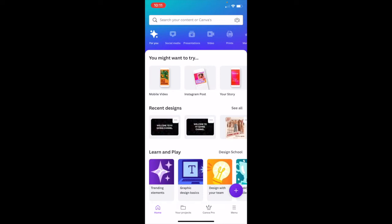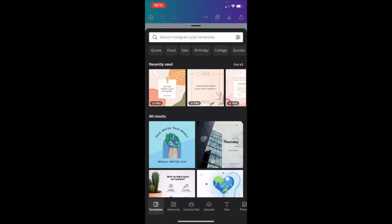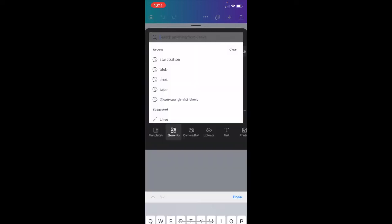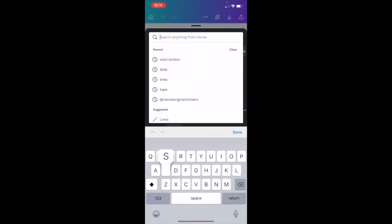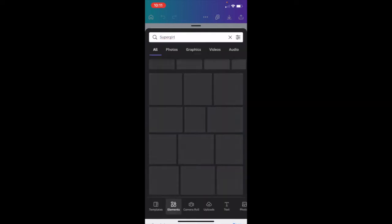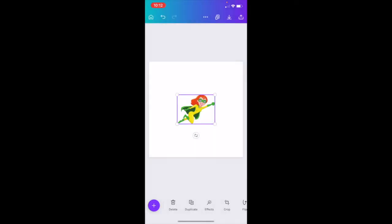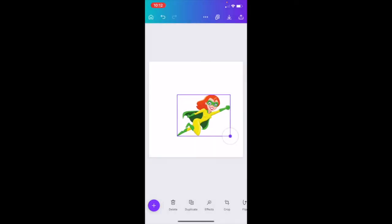I'm just going to open up an Instagram post as an example just to show you, and I need to find an element, so I'm just going to search for Super Girl and see if we've got something fun I can use. I like her — I'm going to choose her.